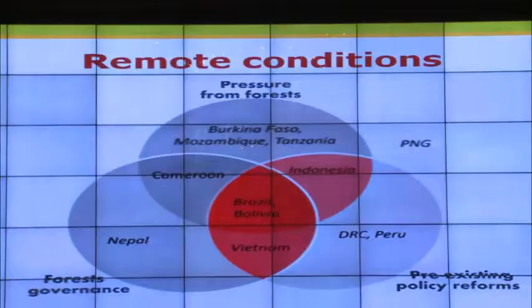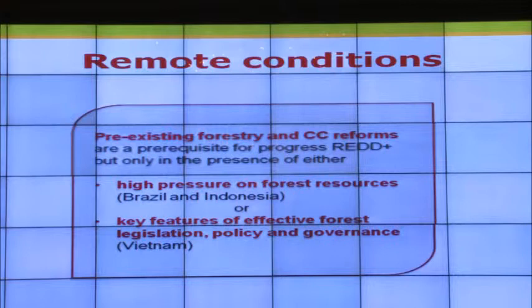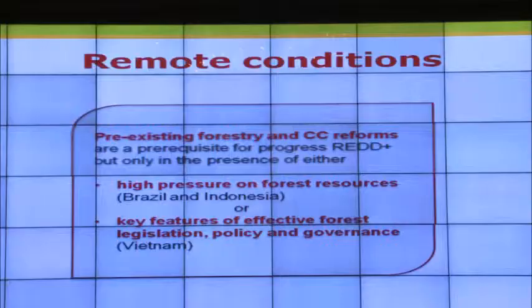In terms of remote conditions, Brazil, Indonesia, Vietnam, and Bolivia were able to satisfy most pre-existing conditions. Brazil and Bolivia satisfy all three; Vietnam does not have very strong pressure from forests but satisfies the other conditions; Indonesia still has a lack of implementation in forest governance. What is key for progress is pre-existing policies addressing deforestation or climate change, combined with either high levels of deforestation pressure or some effectiveness in forest governance.